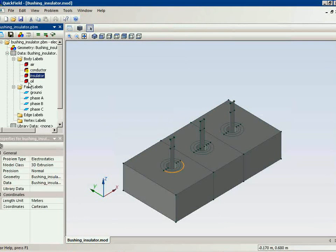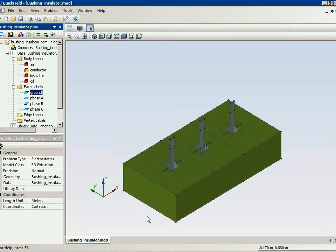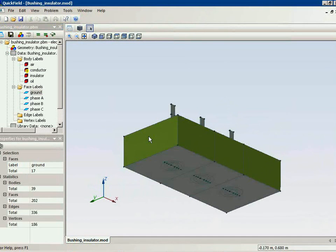And in the tank there is an oil. This is the oil. And this is the steel tank. It has zero potential.